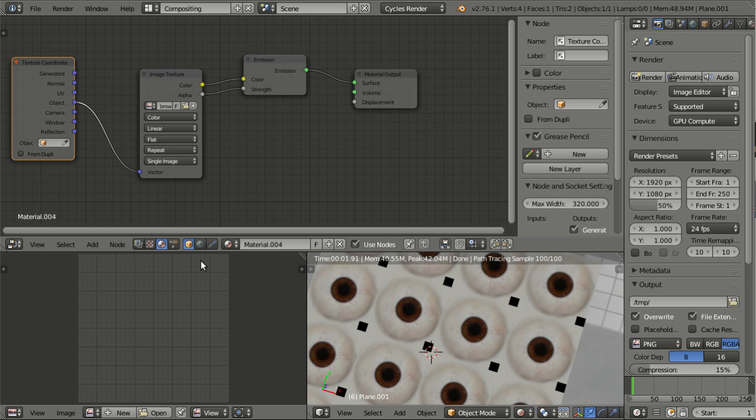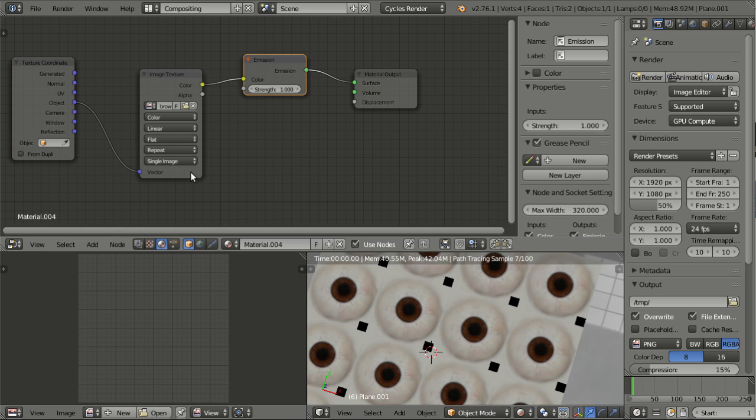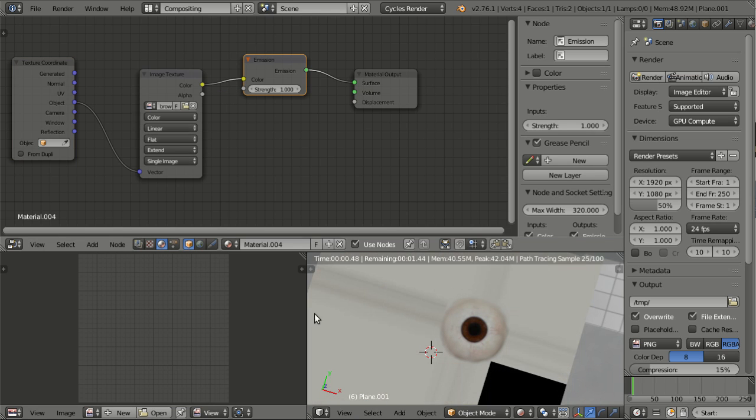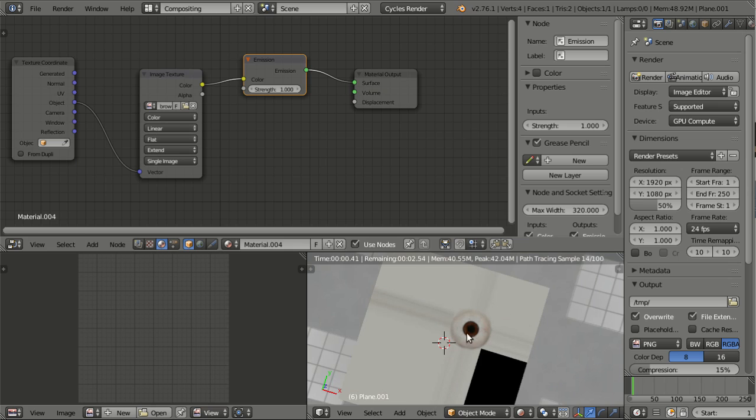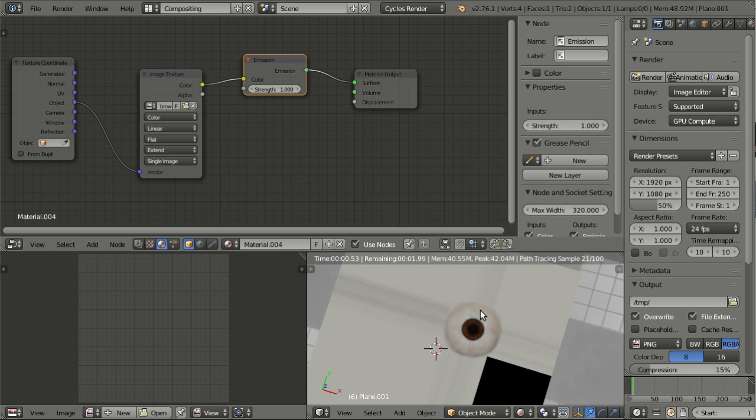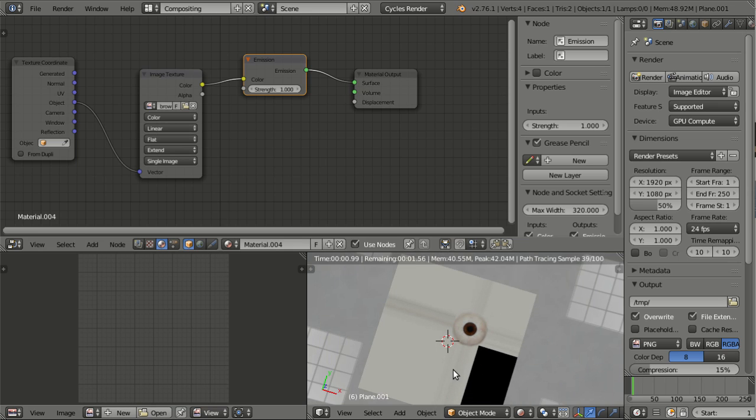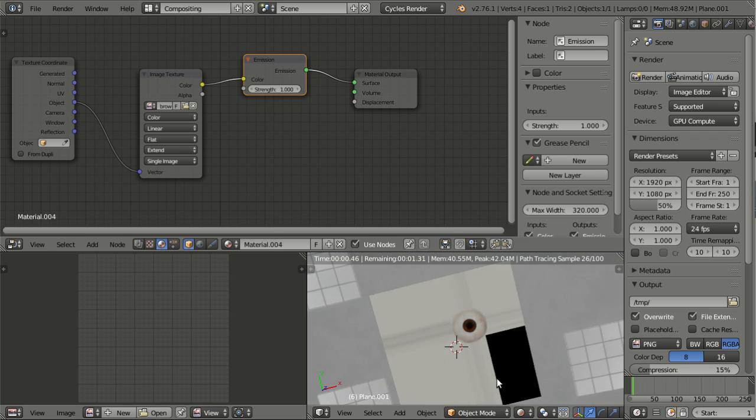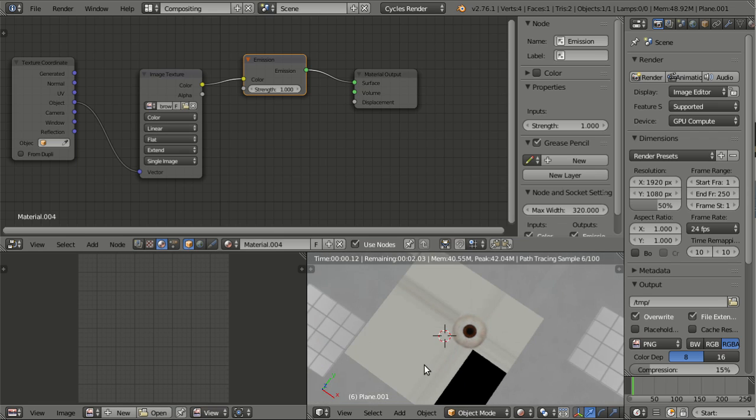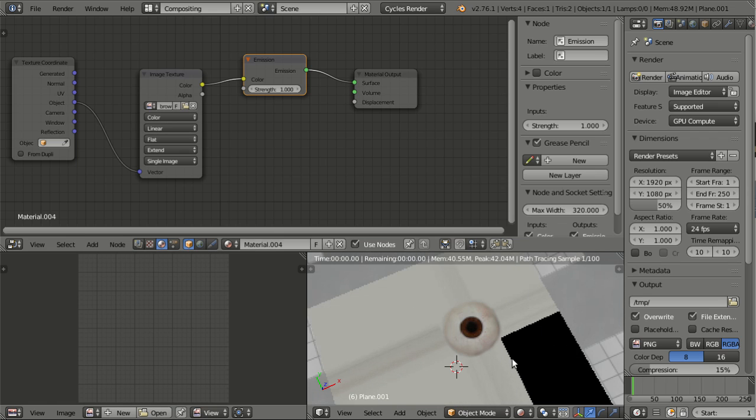But now we have another option as well and that is extend. And now you see that here we have our texture and the edges are simply extended over the entire image, which yields a pretty nice effect sometimes and you might really actually want to use this.